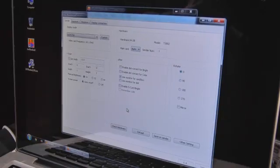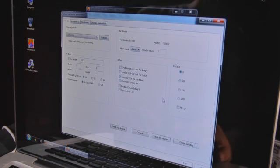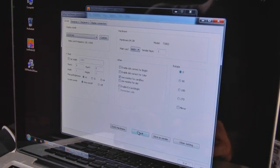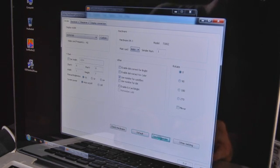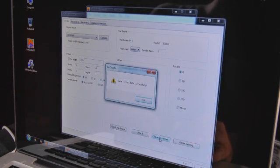Before we continue, we first reset the sending card to its default settings. Press the default button, then click to save.